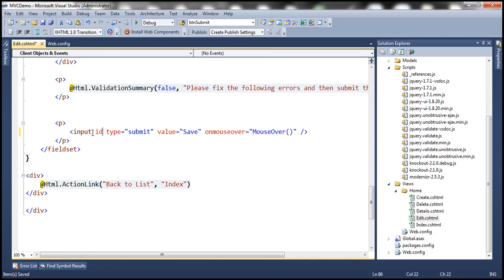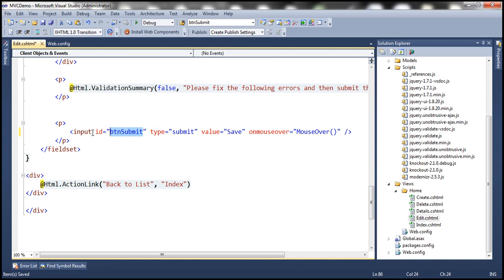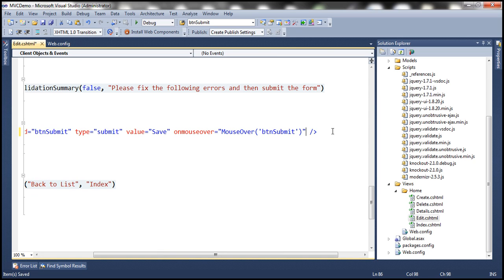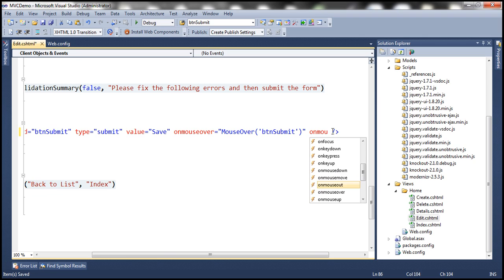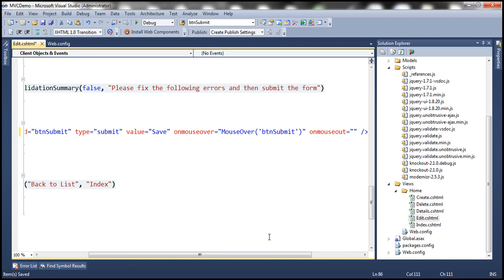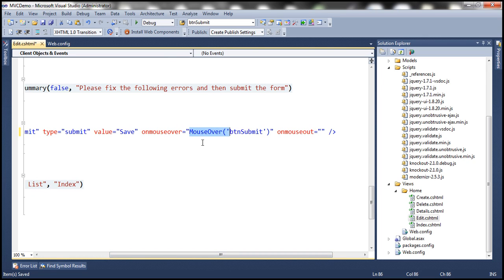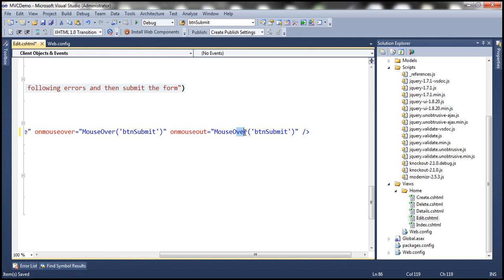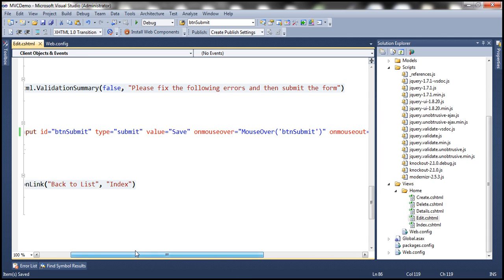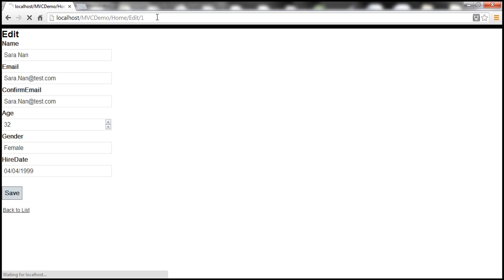Let's give the button an ID — let's call it 'btnSubmit' — and pass this ID to the function. Similarly, on mouseout, when that event happens, we want to invoke our mouseout function. Let's save everything, go back to our edit view and reload. When I mouse over, I have the red color; as I move away, we have gray color.